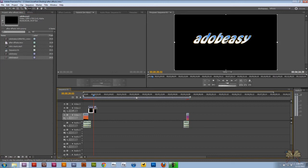So that's your intro to using type in Premiere Pro CS5. I hope you guys enjoyed this tutorial, and I'll see you guys later. Cheers.